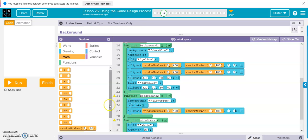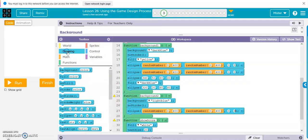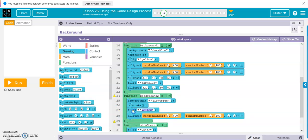We need a fill color for the ellipses. Fill color — yellow.